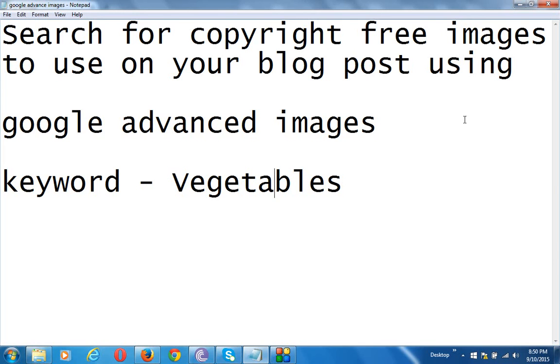In this video I'll show you how to search for copyright free images to use on any blog or website using Google advanced images.